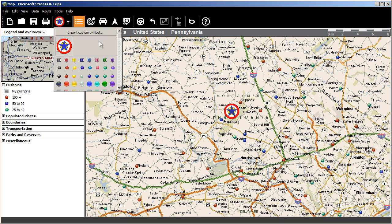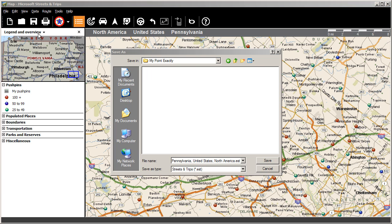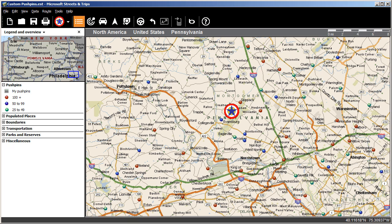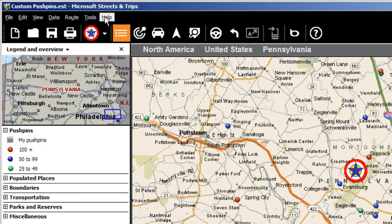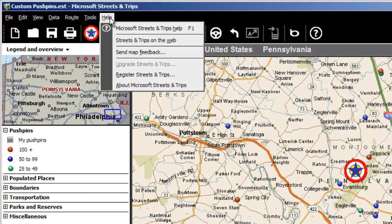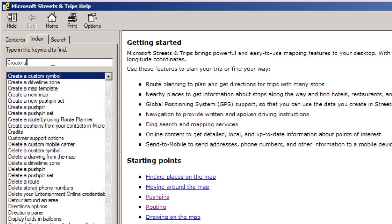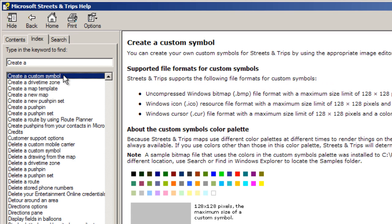That's how you import custom push pins. If you want them available the next time you're plotting points, make sure you save your map and use it the next time you work. For more information on creating your own custom push pins, type 'create a custom symbol' in the search box on the Index tab in Streets and Trips Help, then double-click. There you'll see the color palette used by Streets and Trips — stick to this palette for best results.